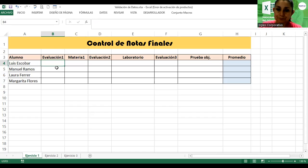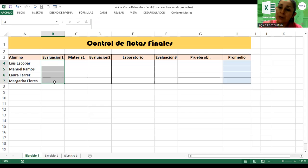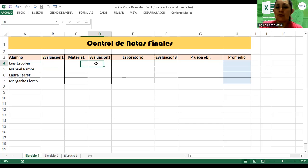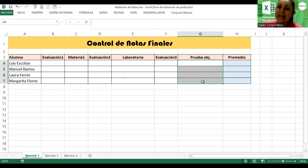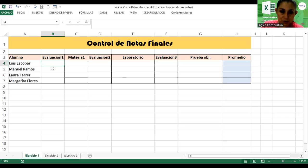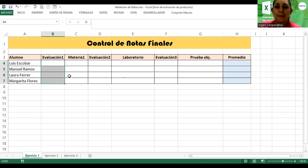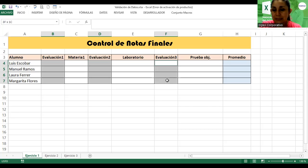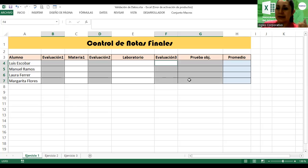Voy a elegir evaluación uno, evaluación dos y evaluación tres, haciendo una selección no adyacente. Voy a aplicar validación en la columna B, en la columna D, en la columna F y en la prueba objetiva, donde voy a colocar valores numéricos. Selección no adyacente porque hemos dejado espacios entre las selecciones.